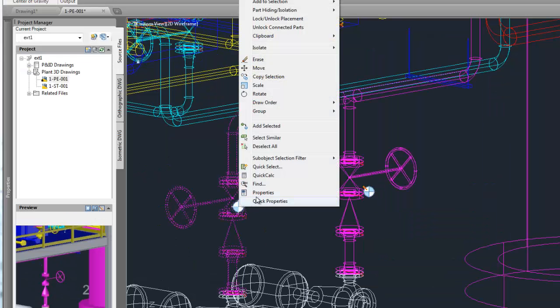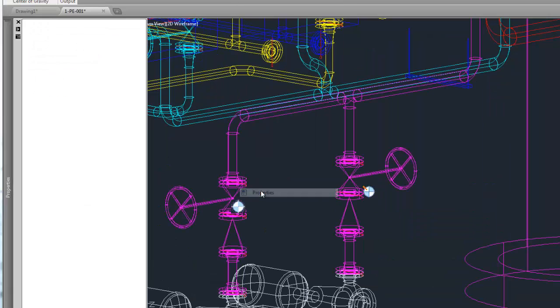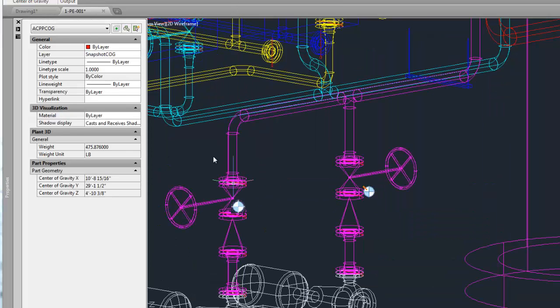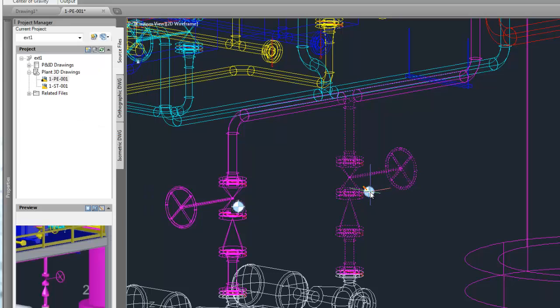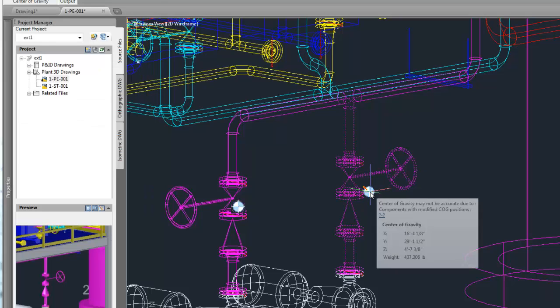The center of gravity symbols have properties, which include the position and the weight, for the COG symbol as we see here.